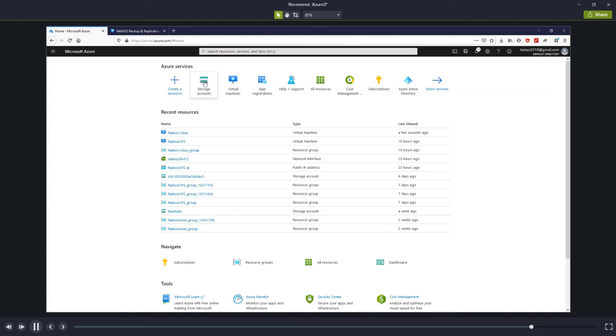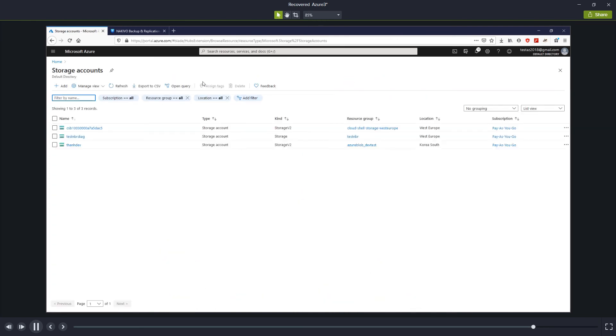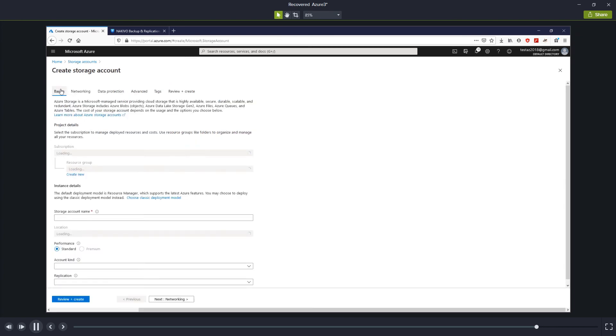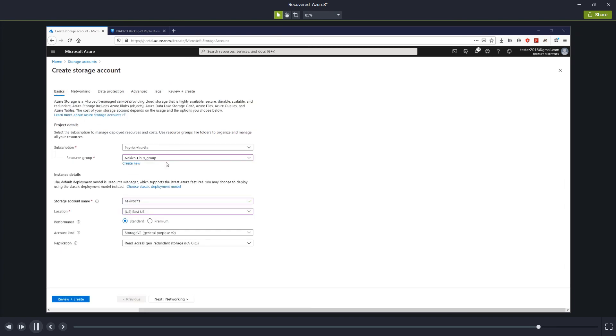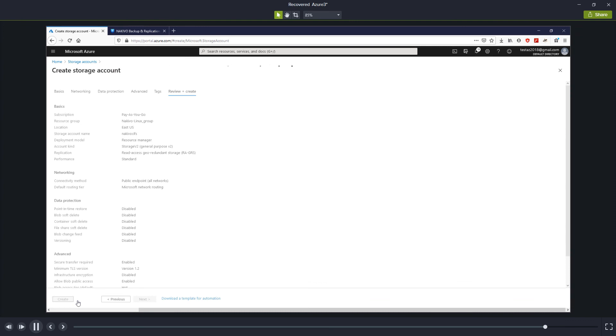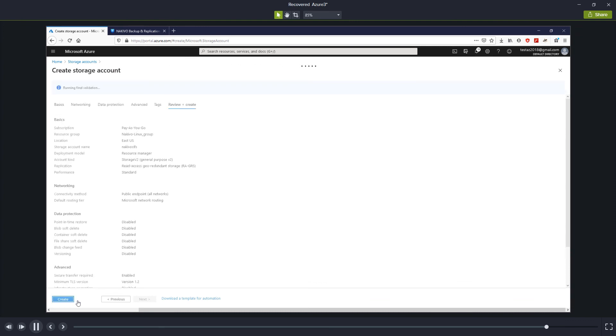Click Home, Storage, Accounts, Add, and fill out the required information. Click Review and Create, and Create to create the new storage account.